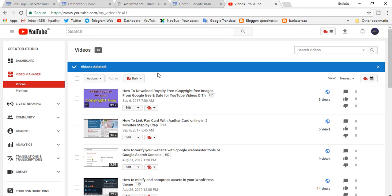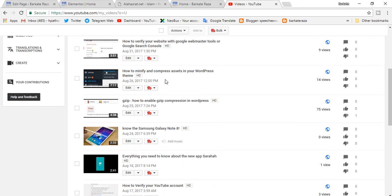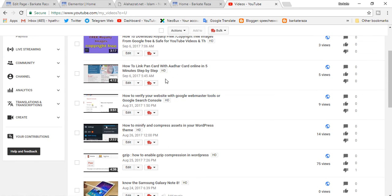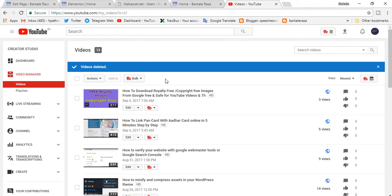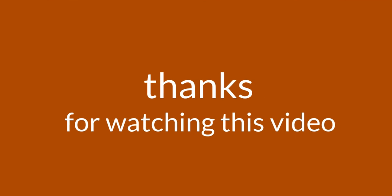So we can see by this method we can delete our videos. I hope you now know how to delete any video from YouTube. Thanks for watching this video.